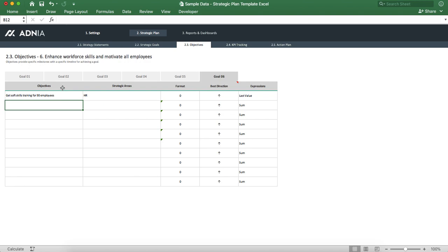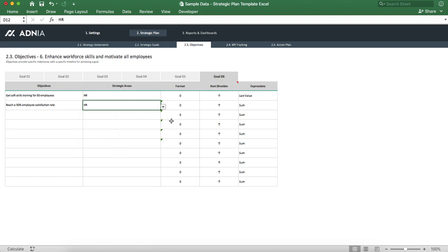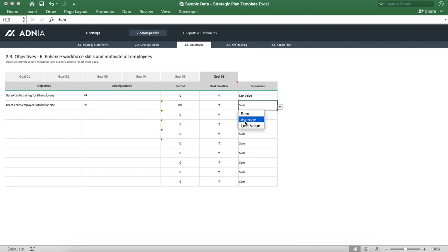Let's put another one: reach a 90% employee satisfaction rate. This again is an HR related objective. For the format, we'll obviously put it as a percentage. Best direction is up. And for the expression, let's keep the last value.